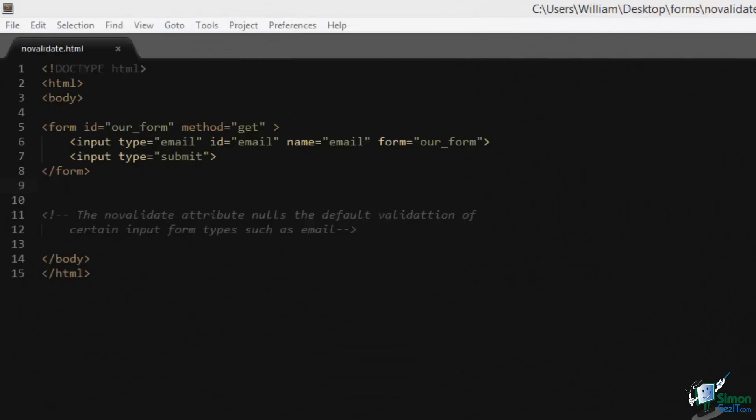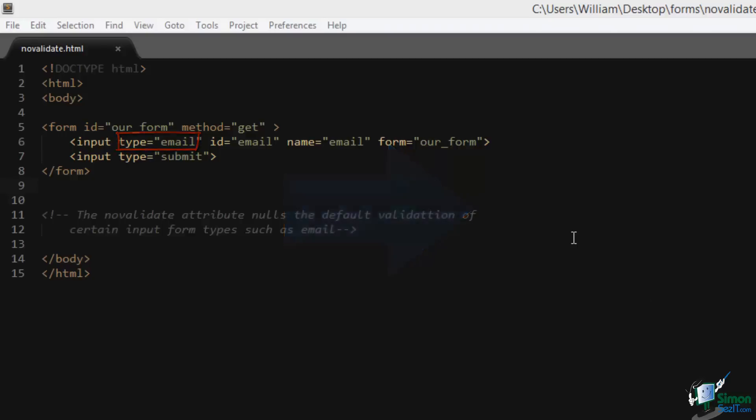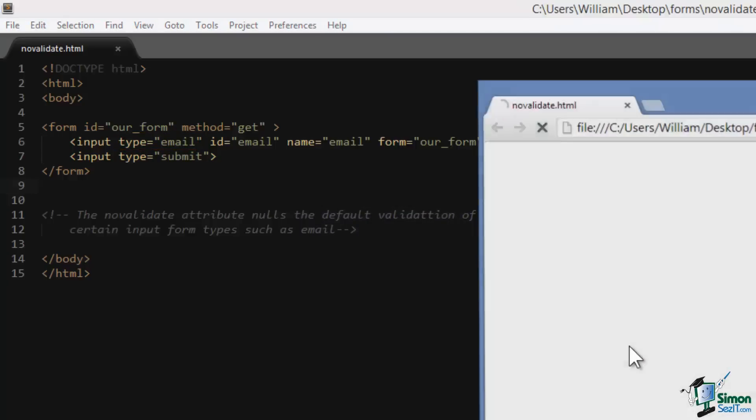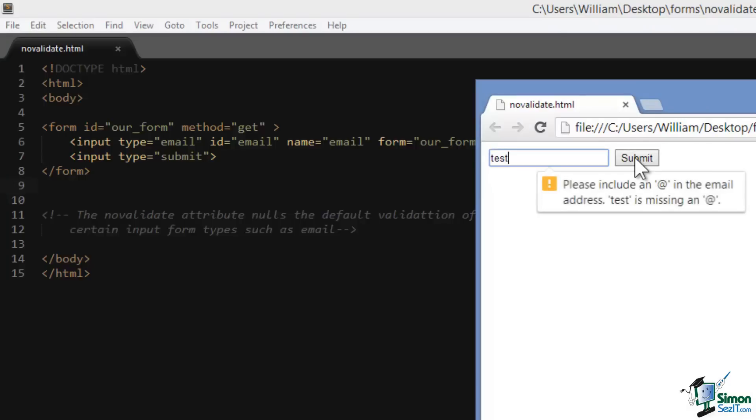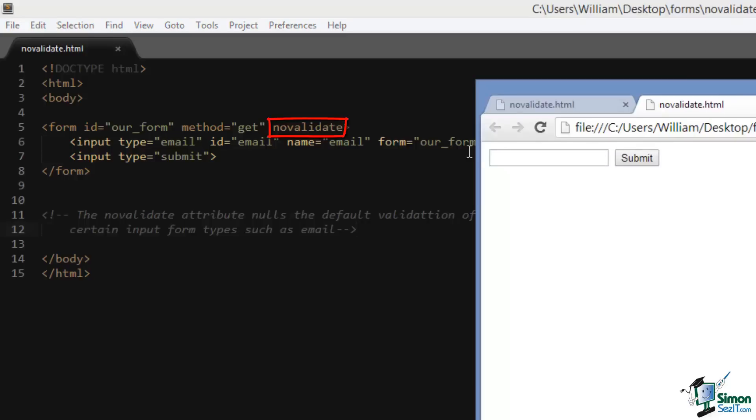The novalidate attribute allows us to bypass the built-in validation restrictions of certain input types. If you recall, the email input type only allows us to submit an email in the form, otherwise we get a warning message. Let's take a look at that to refresh our memory. Since this isn't an email, I get a warning message. Now we can turn that off with the novalidate attribute and the form gets submitted.